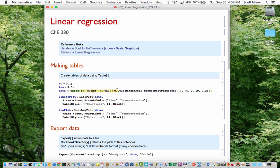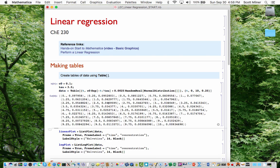The data is in the form of pairs of the time value t and then the value of the exponential function with a little bit of noise tacked on, where t is running from 0 to 10 in steps of 0.25. If we evaluate that, then we get a table — a list of pairs like this.